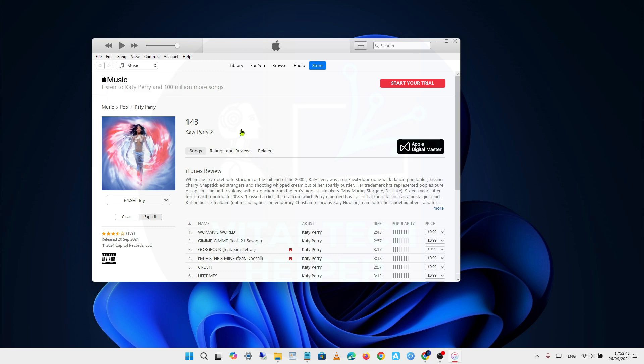But with the newer versions of iTunes, as you can see, it doesn't detect the iPhone, and there's no way to access old backups.